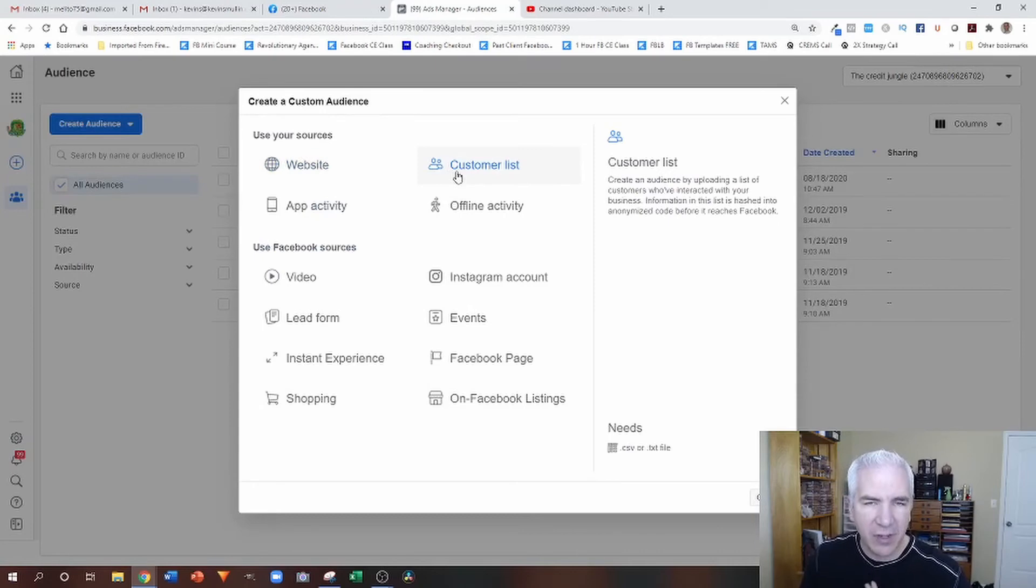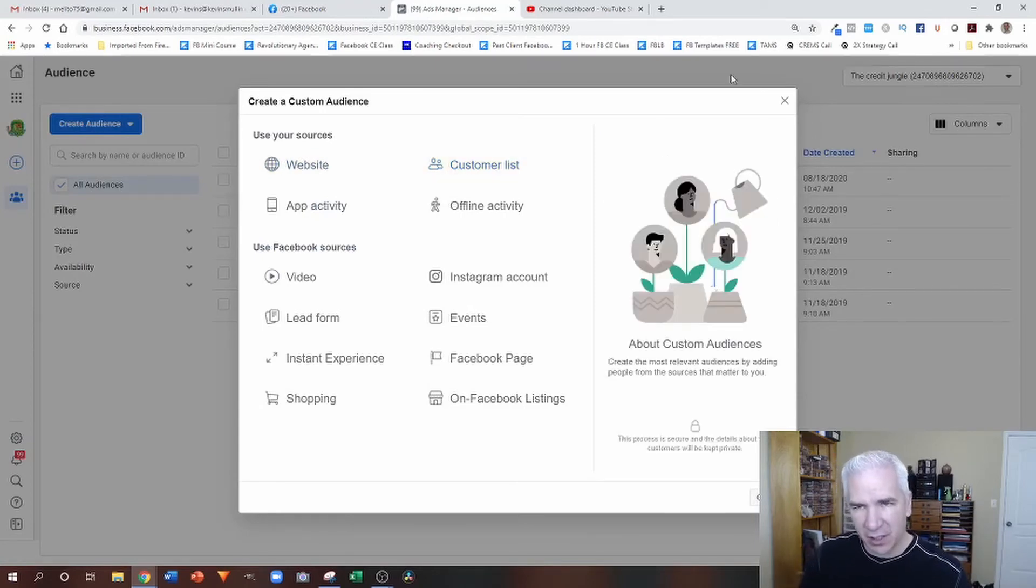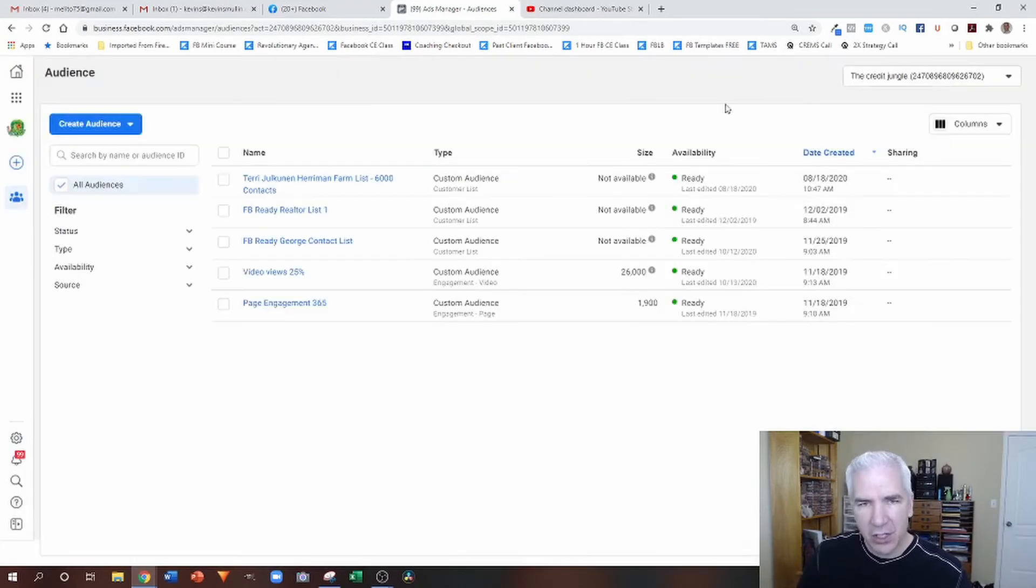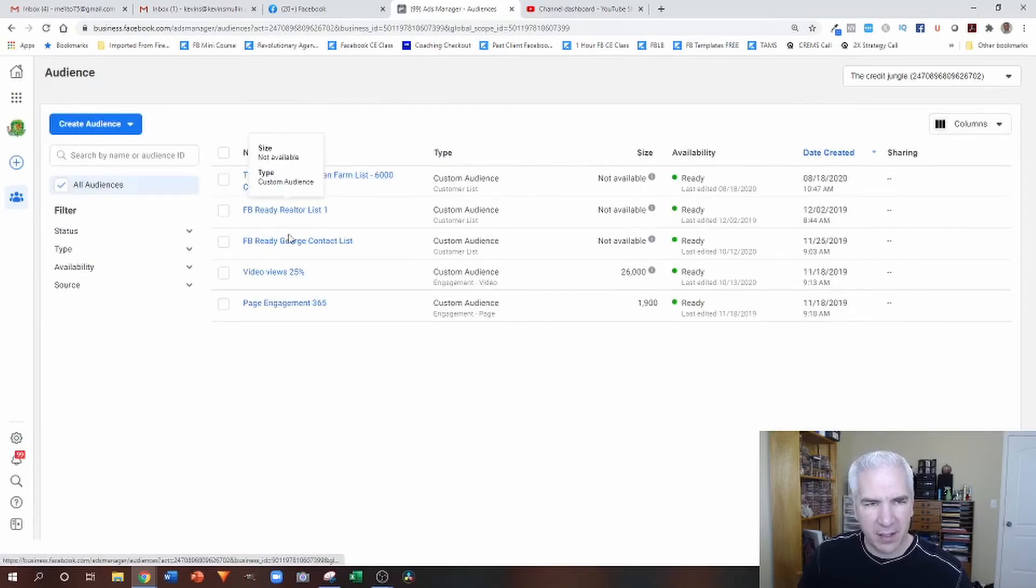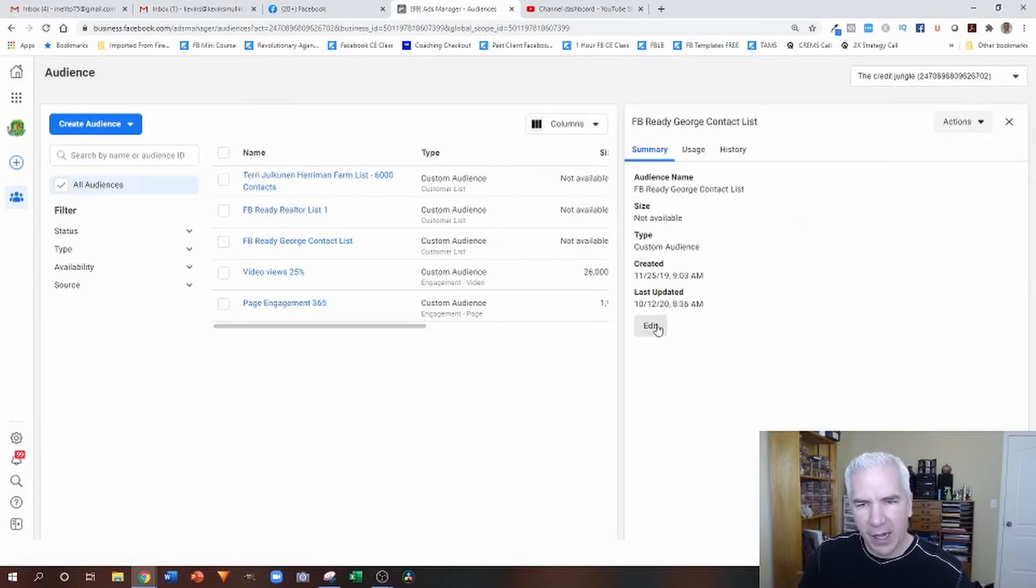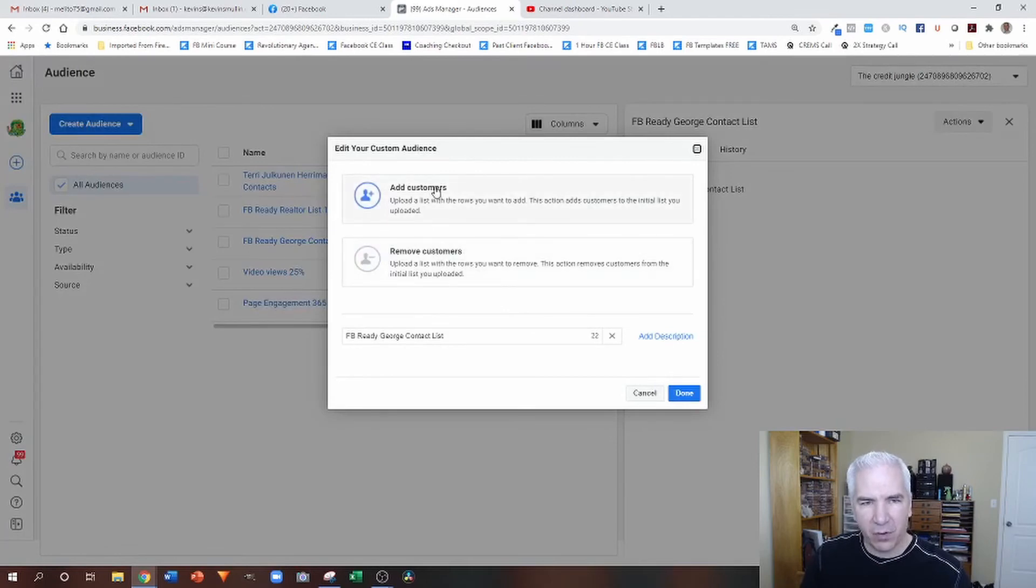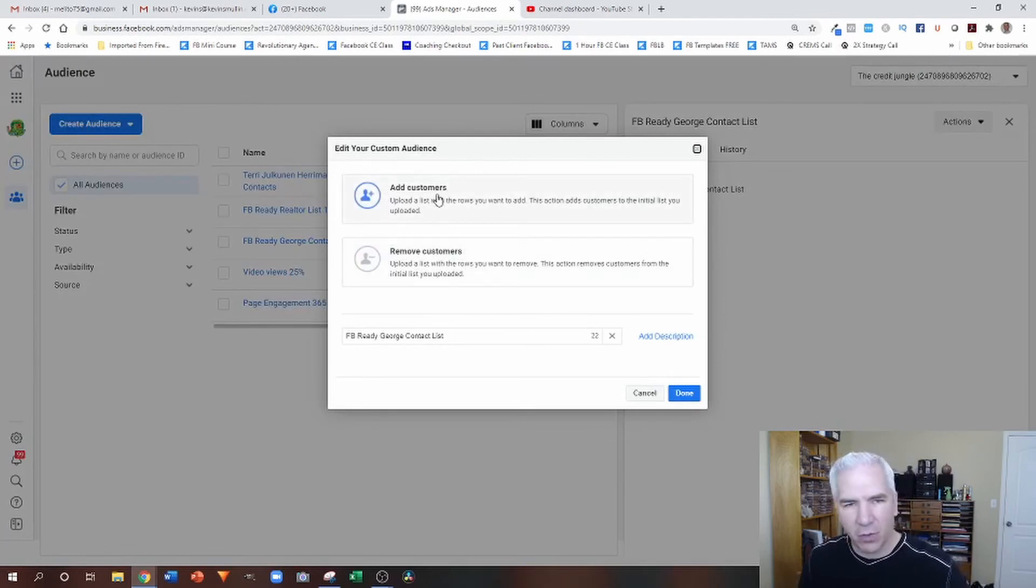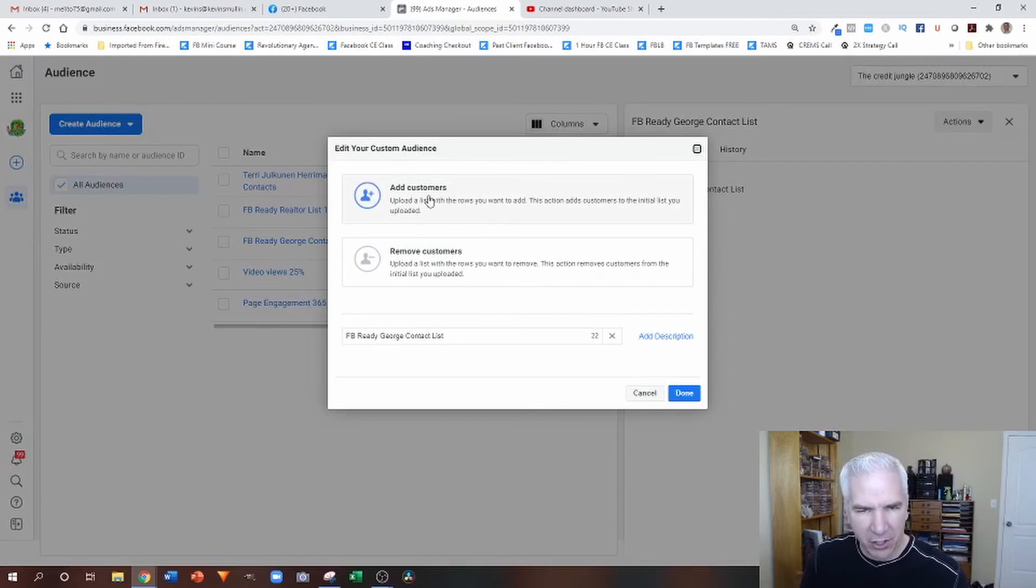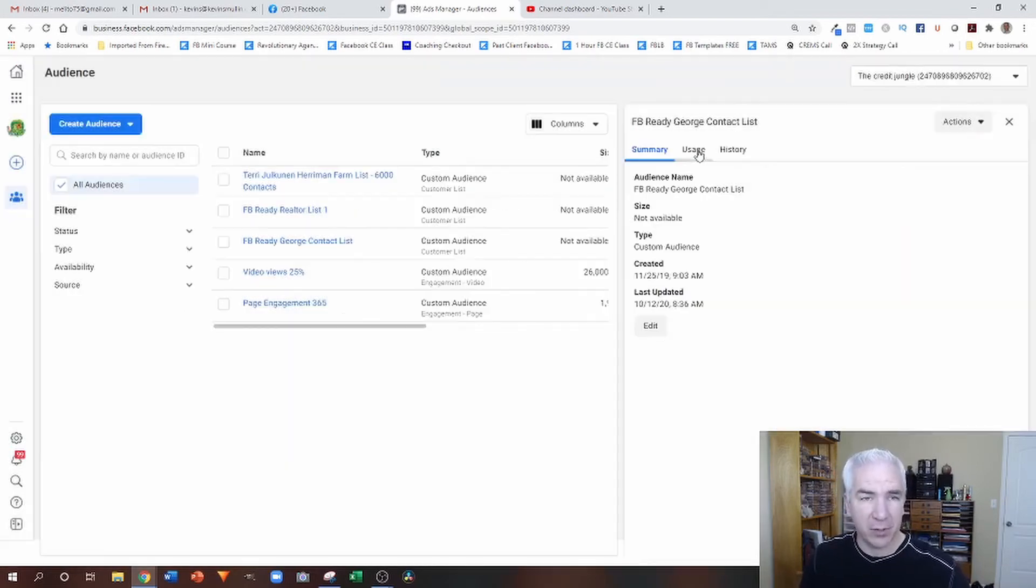Customer list. Obviously, that one's going to stay the same until you make changes to the list. So this is a list that we've uploaded. When I click on edit, I have the option to either remove people or to add people to the list. So again, this one is totally manual with lists if you're going to be uploading customer lists.